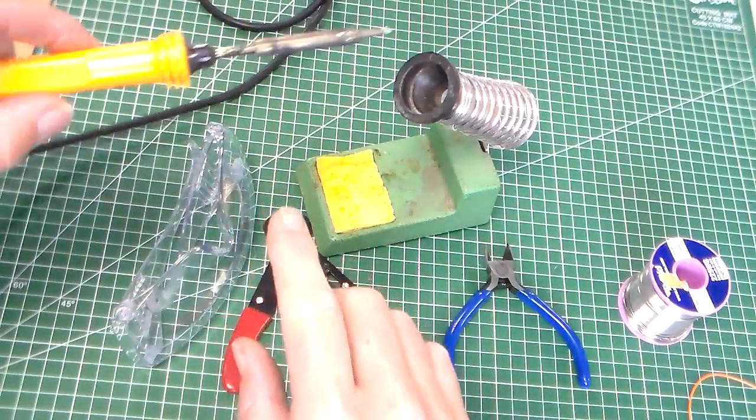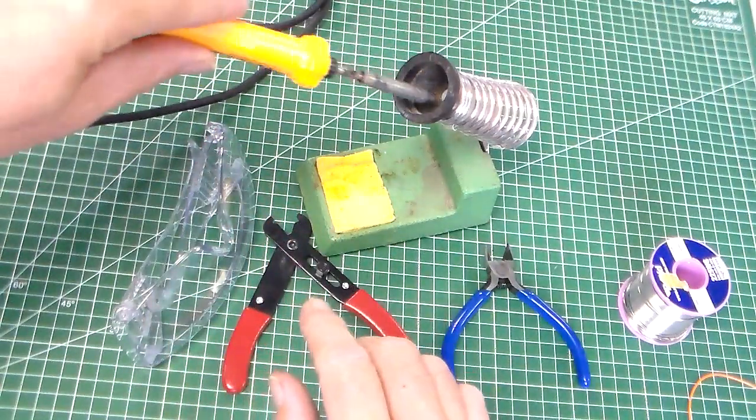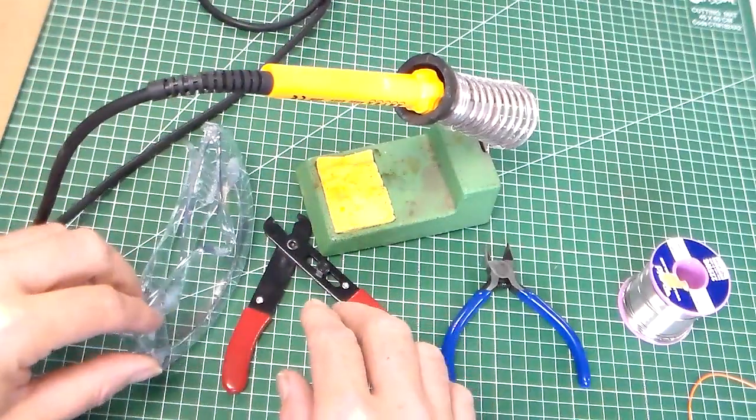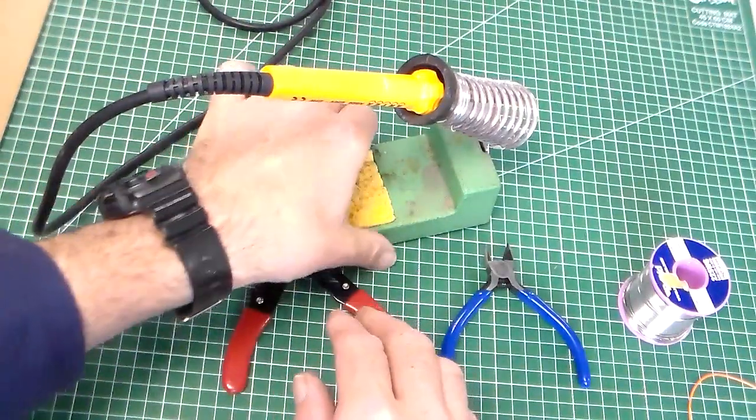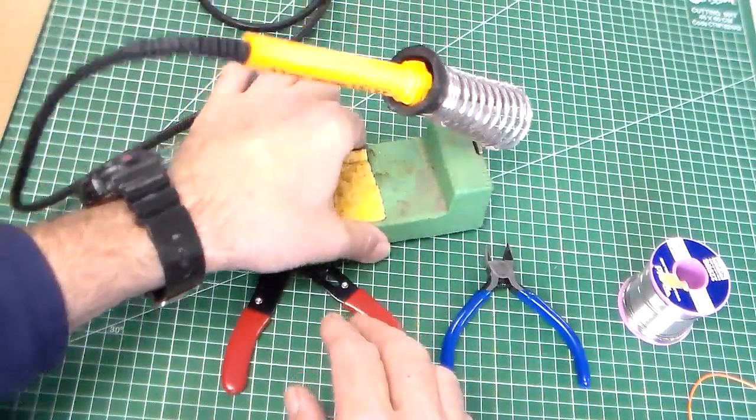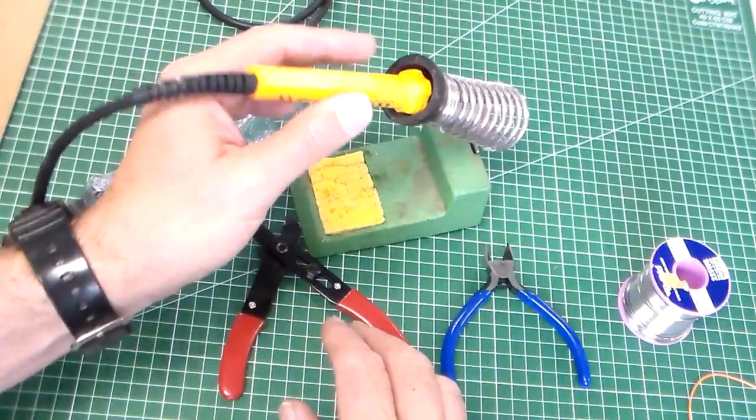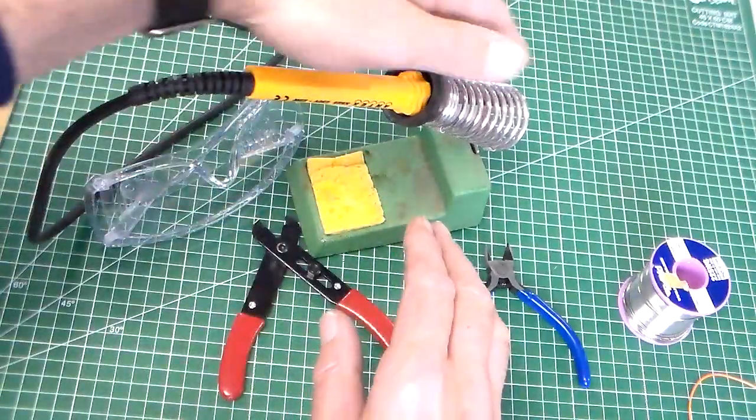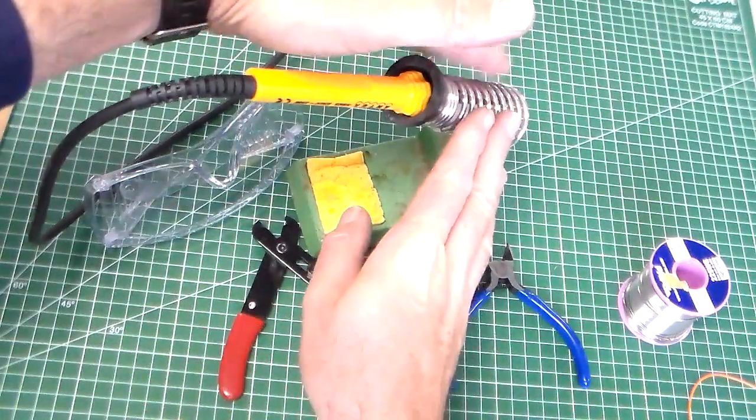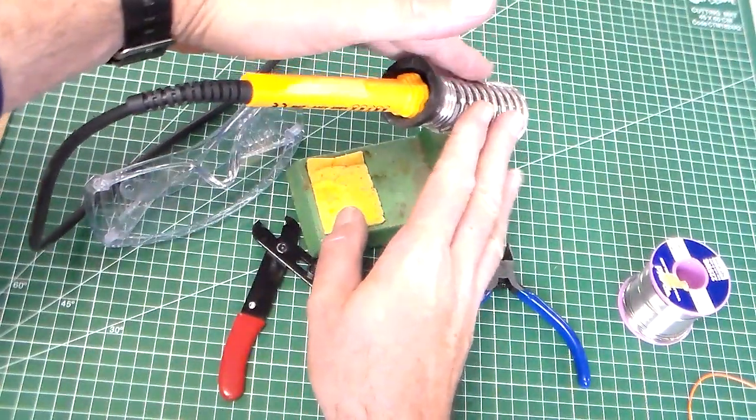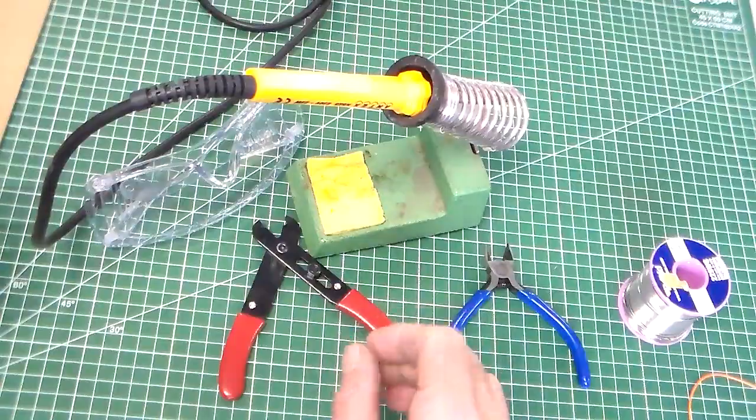The soldering iron, when you're not using it, goes into a stand. This is a soldering iron stand. It's got a heavy base and it's also got a spring here which will warm up but will not burn you.